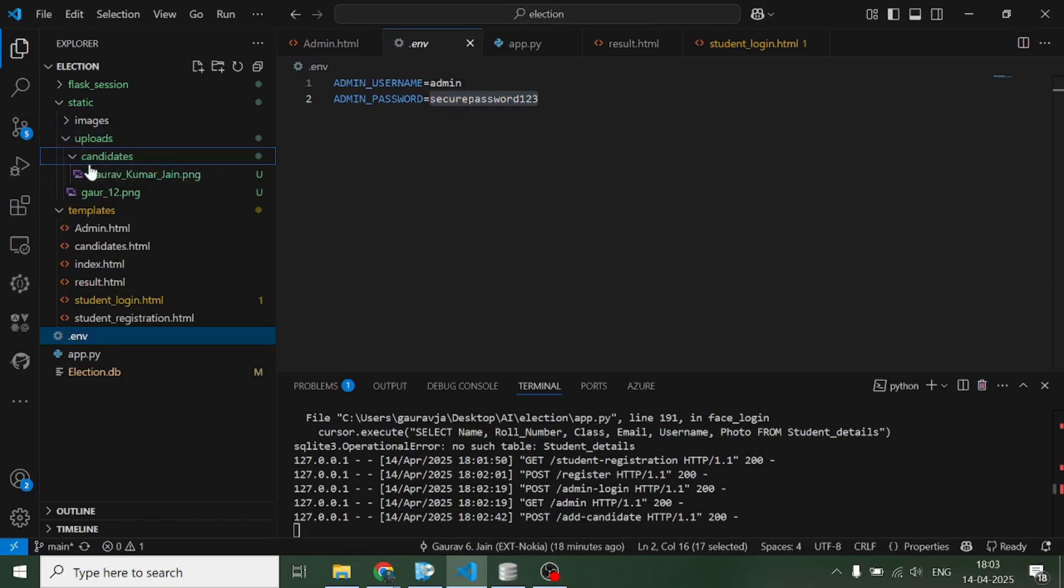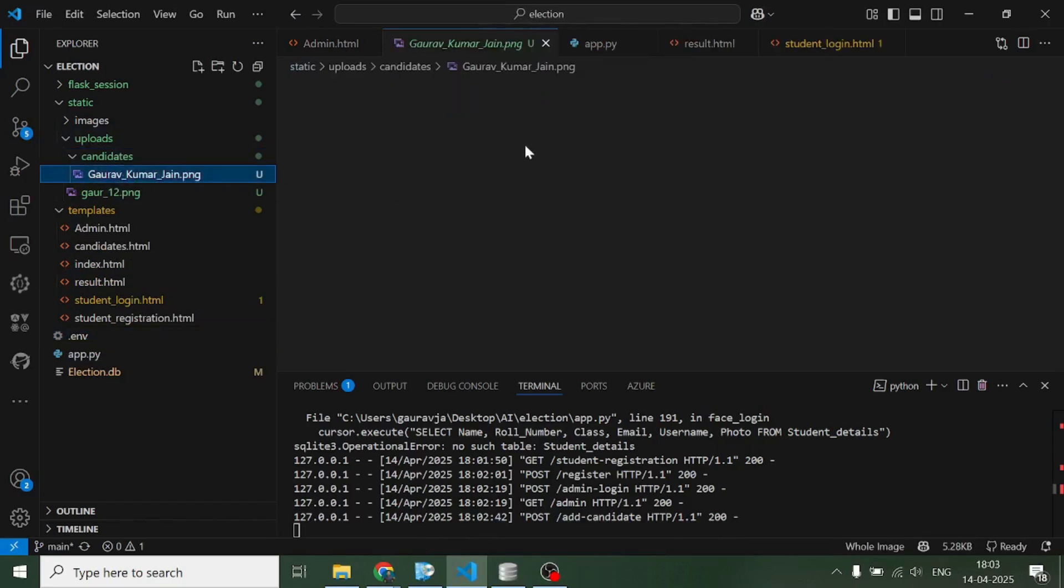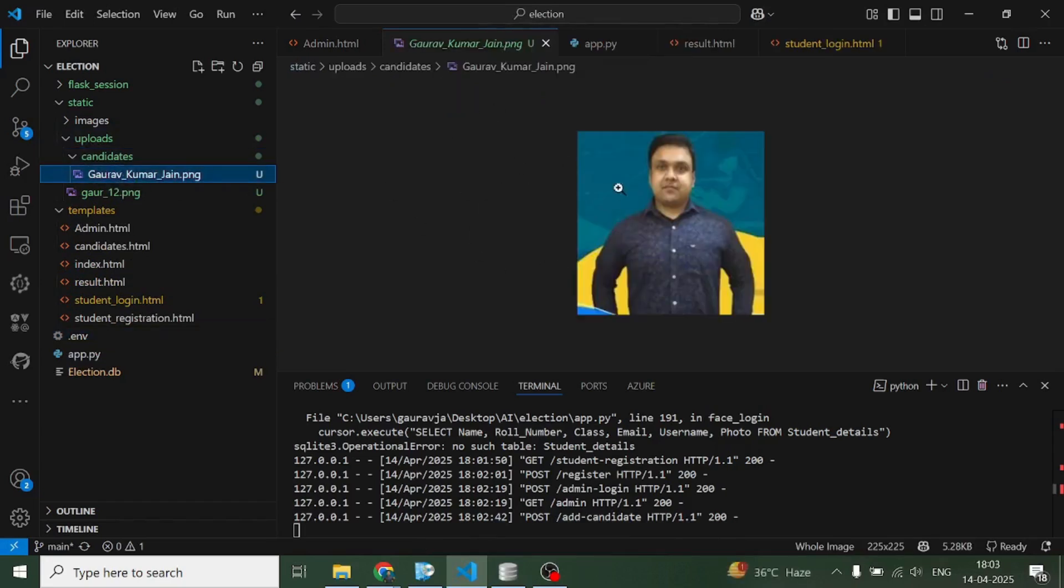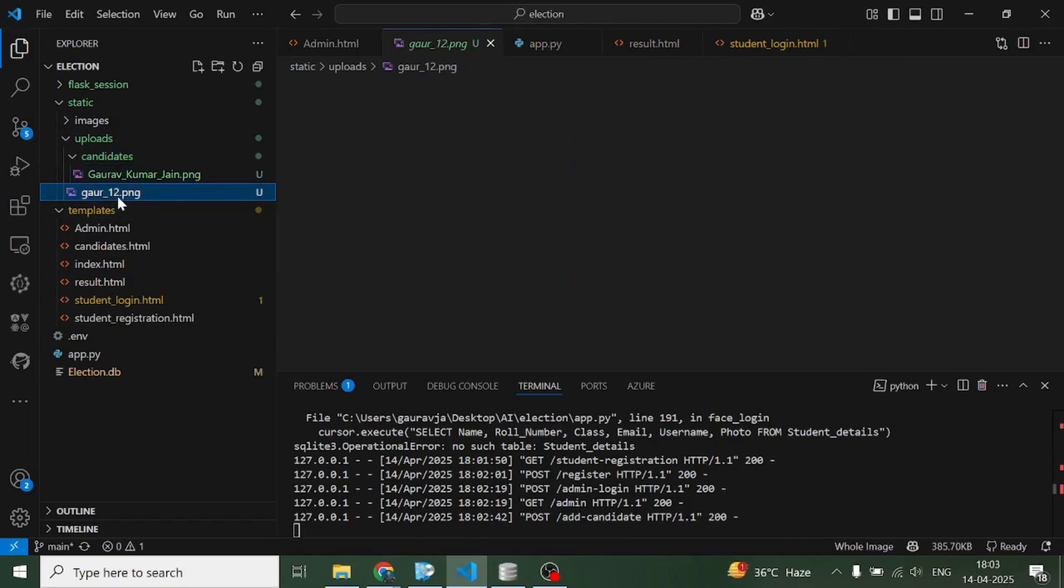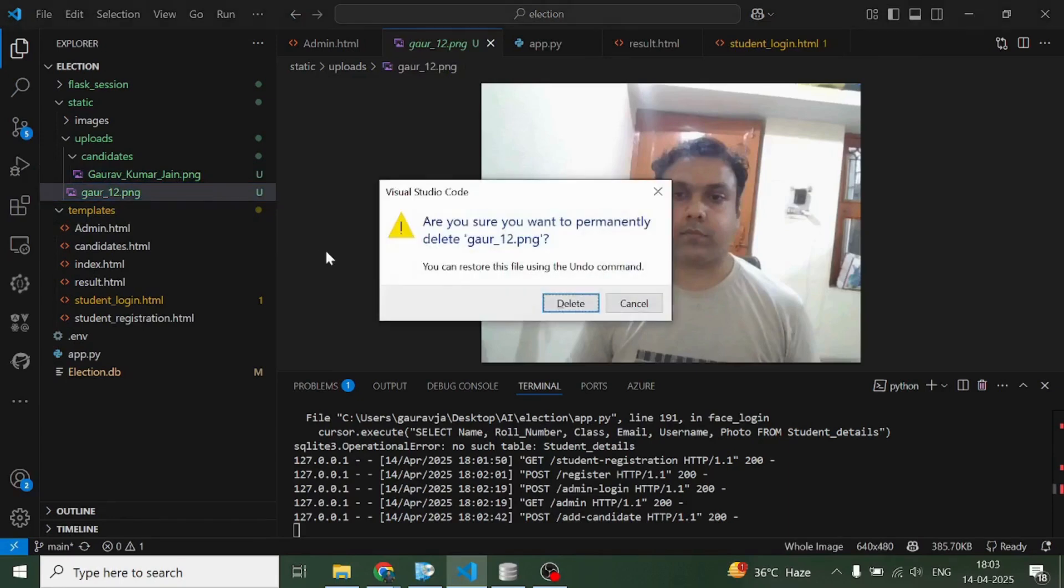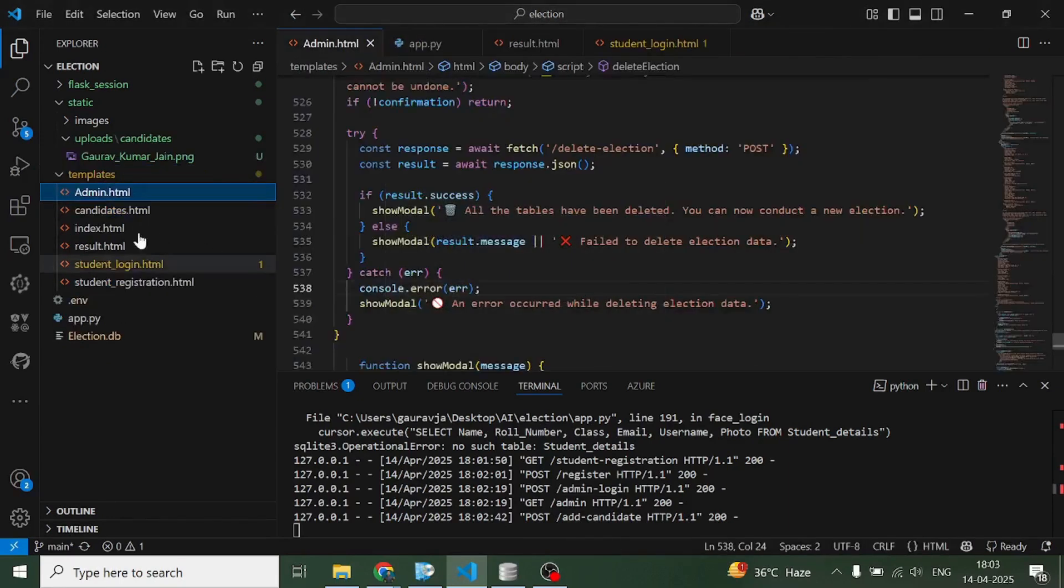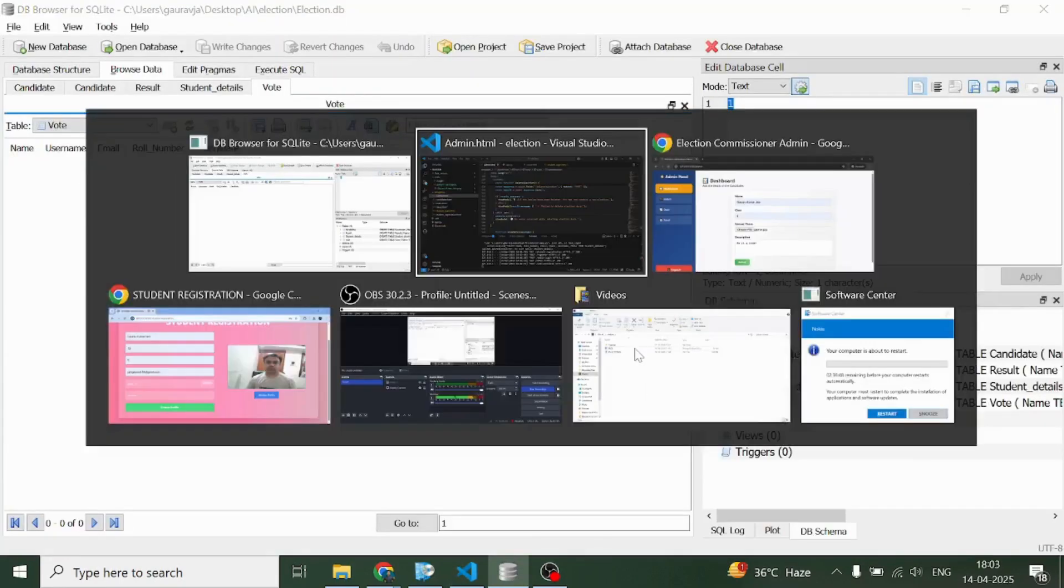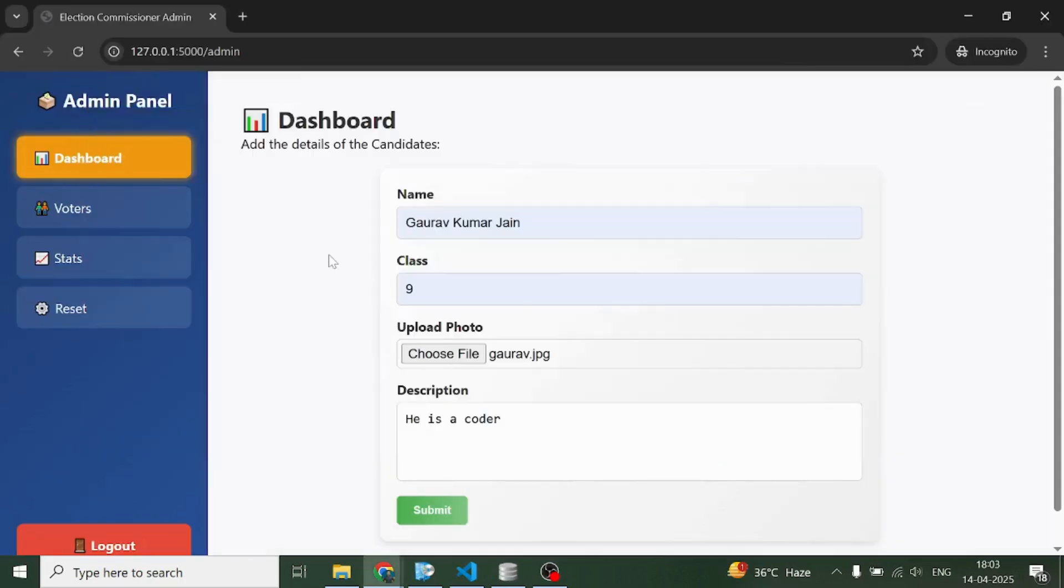And here in this uploads named folder, in this candidates folder, we can see the pic of the candidate.